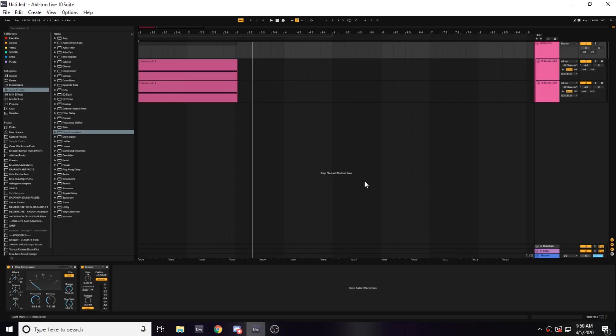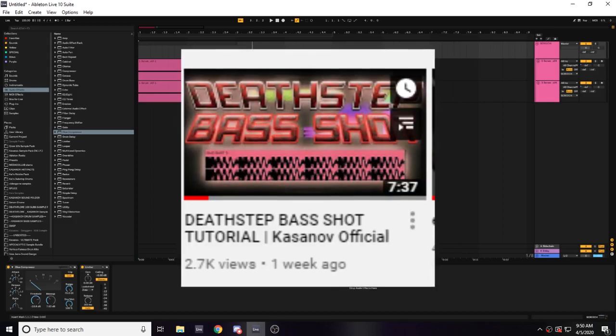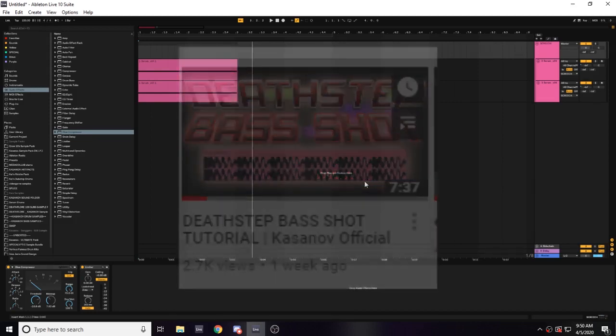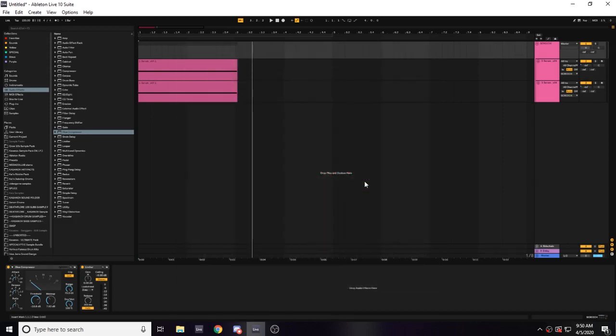Hey guys, welcome back to another video. I've been seeing that I've gotten a lot of views on my Death Step video and a lot of people were actually commenting nice things about how I made good tutorials. That kind of inspired me to make a new tutorial.